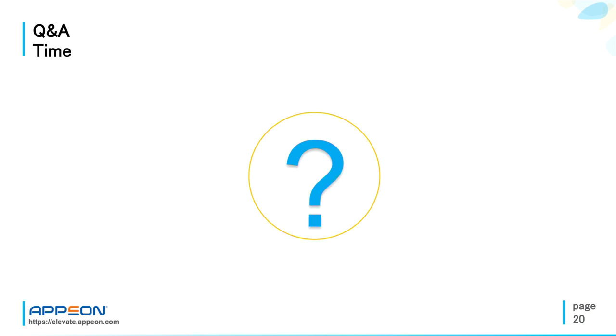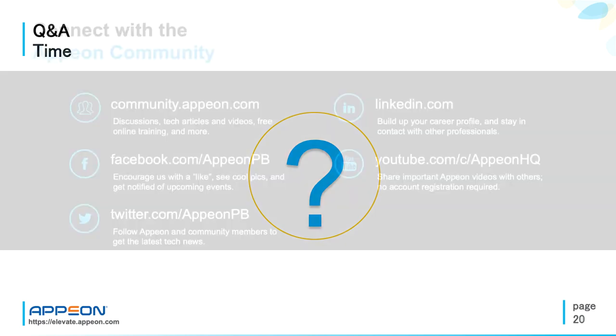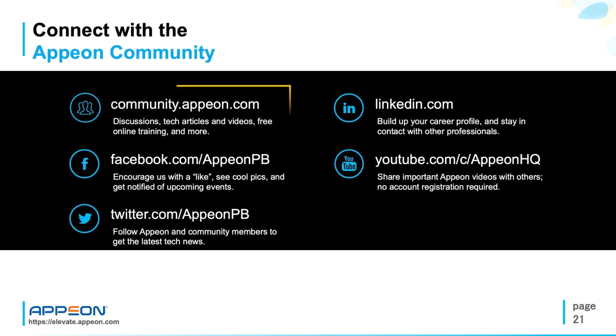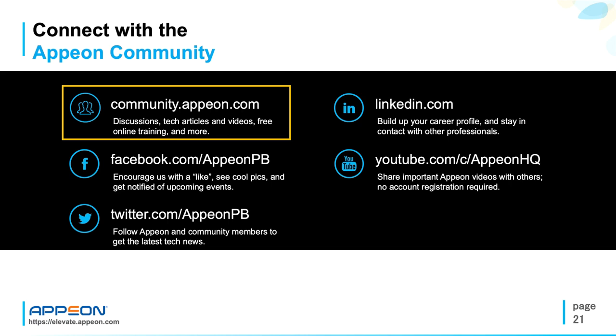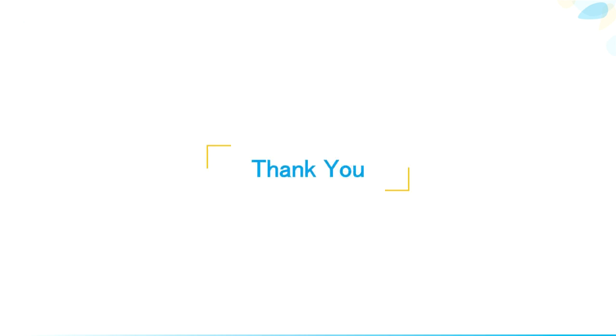Very good, thanks for listening and stay connected with the Appeon community. And you will see there are a lot of discussions, technical articles and videos, and also free online training and more. Of course, you can also follow Appeon on social networks and also on YouTube, where you have a lot of videos and you don't need account registration. Thank you.